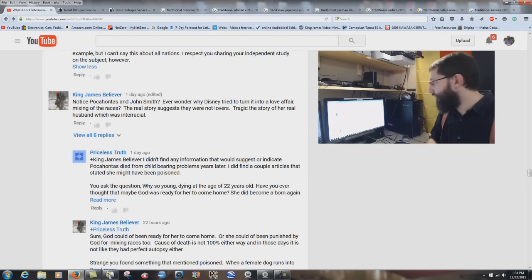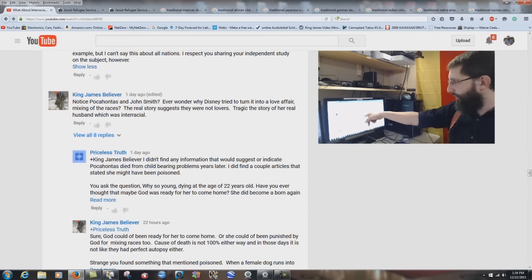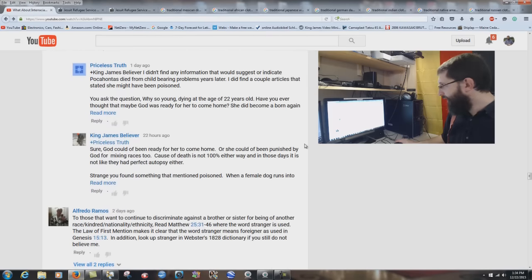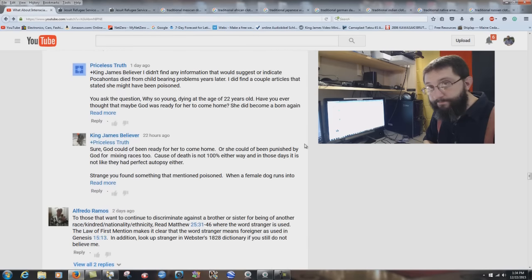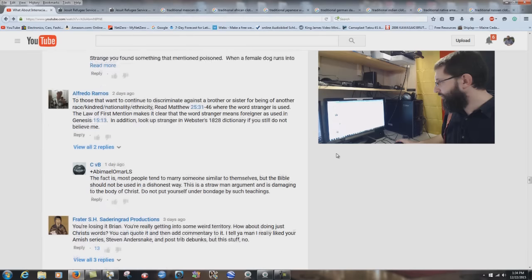King James Believer says: 'Notice Pocahontas and John Smith. Ever wonder why Disney tried to turn it into a love affair — a mixing of the races? The real story suggests they were not lovers.' Again, the world promoting interracial marriage. Why are Christians doing it?